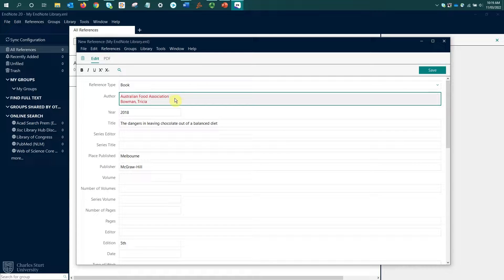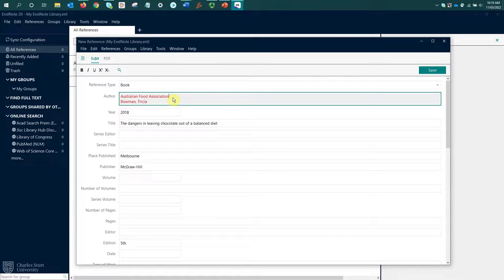With authors, we need to enter each author on a new line. So after the N in Association, I hit the enter key and then I added my second author name.